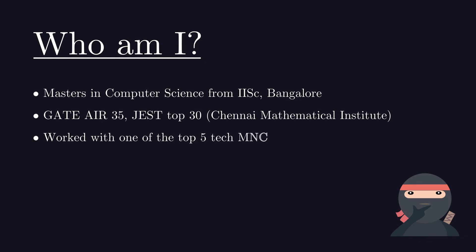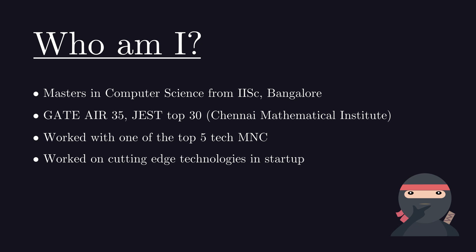I have worked at one of the top 5 tech MNCs. I have also worked in a startup which specialized in cutting-edge AI and deep learning technologies. It has now been acquired by a reputed brand.